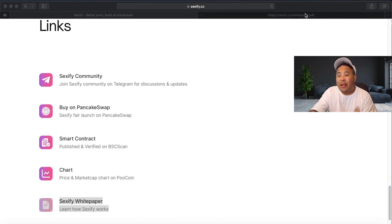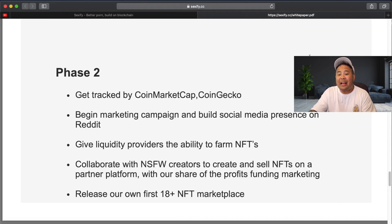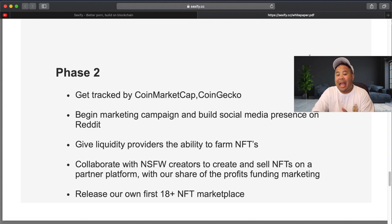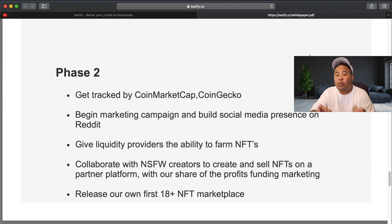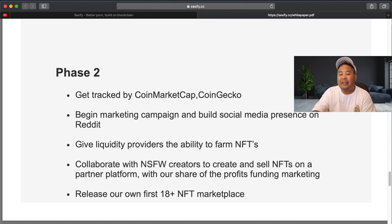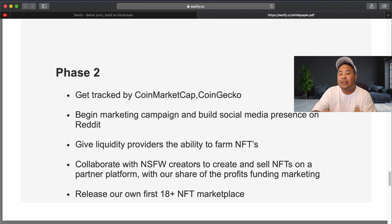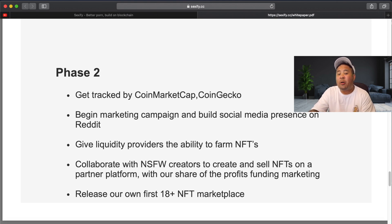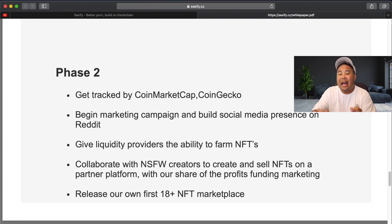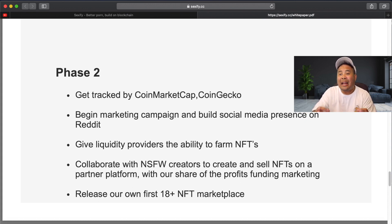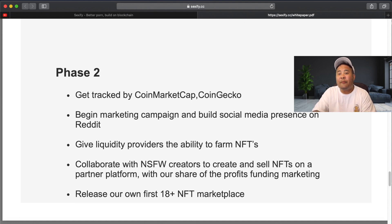And if we click on the white paper, you can actually take a look at the roadmap. And what I found interesting here was because this is an NFT platform for adult content creators, what the sex token and the devs plan to do in phase two is release their own 18 plus NFT marketplace. So the dev team does plan to launch their own content on the project, as well as marketing to bring a lot of the adult entertainers onto the platform.